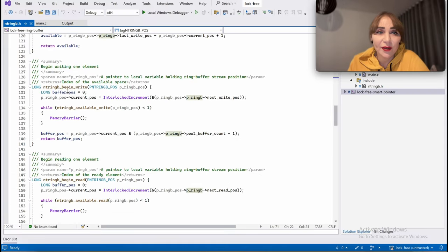Then we have commit_write and commit_read. They use interlocked compare exchange: we compare the value of the last write slot with what we think it should be, and if it matches we update it. This handles the case of multiple producer threads — if the last write position is not what we expect, it means another producer thread has updated it. The same applies to commit_read, supporting multiple consumer threads.